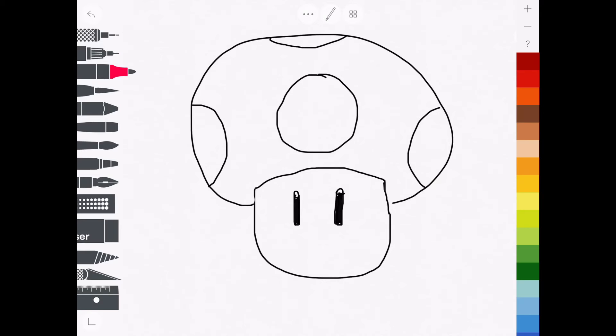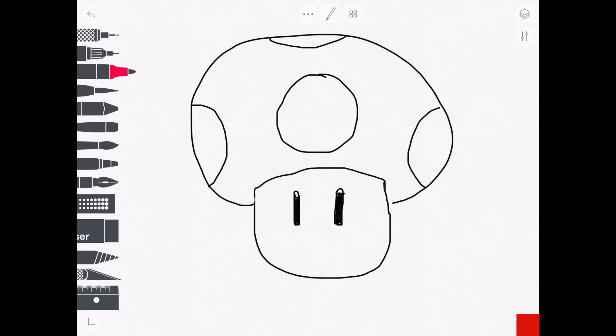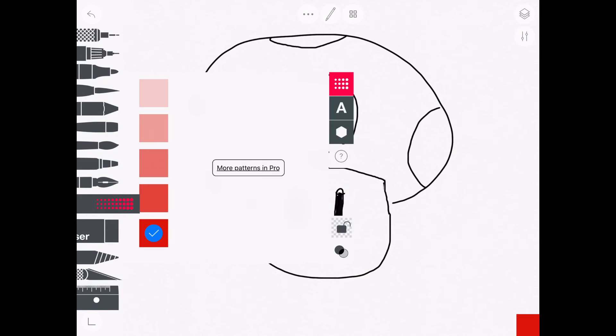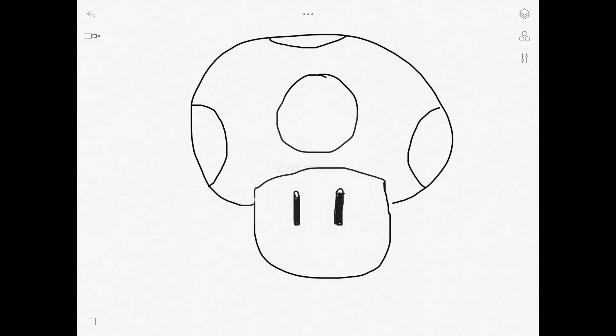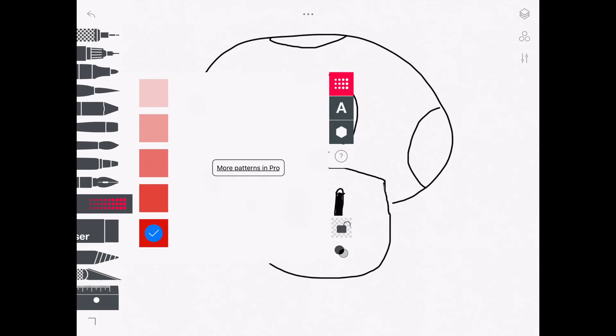And then we color in the mushroom head a nice deep red. We'll cheat a little bit. I need some fill tool because it's quicker.